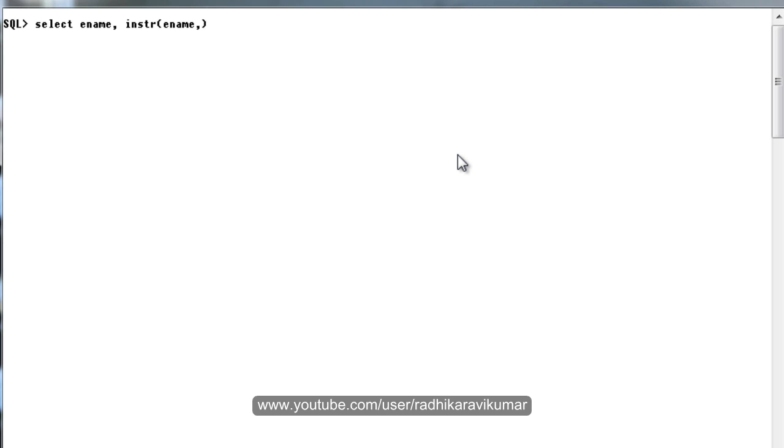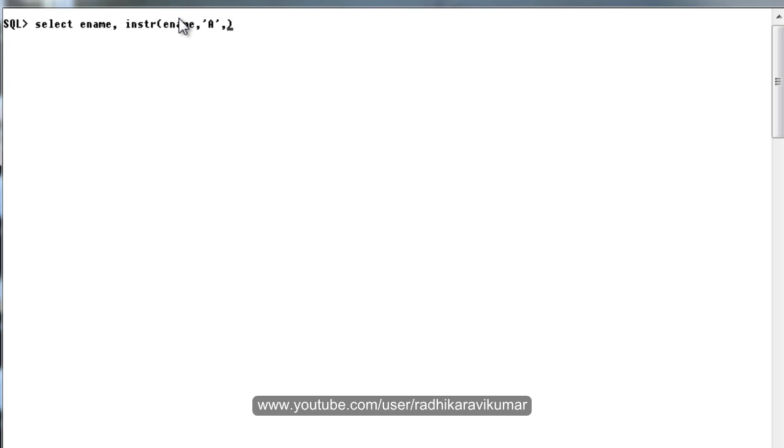Then the character that I want to search for. I'll just mention it as 'A'. I want to search for the character A in the employee string. This is just the column, it's not a string here. Ename is the column in which I want to search for the character A.